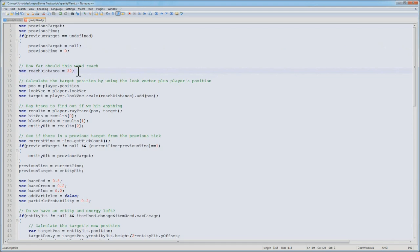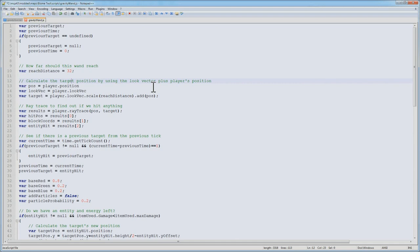Next, I'm specifying a constant for reach distance, this means it'll reach out to 32 meters. You can change it to whatever you want. After this, we've got to calculate from what position we're starting at to what position our wand's going to act upon. So we start off with the player's position. We then take the player's look vector and scale it by the reach distance.